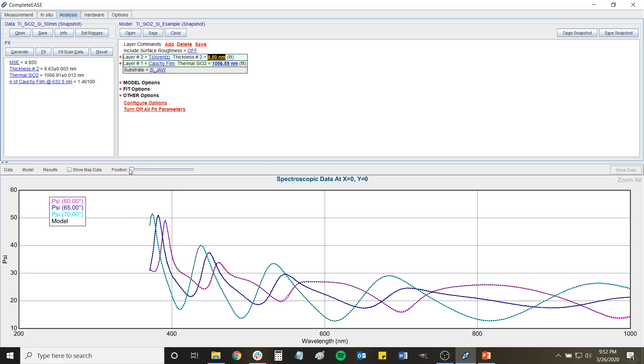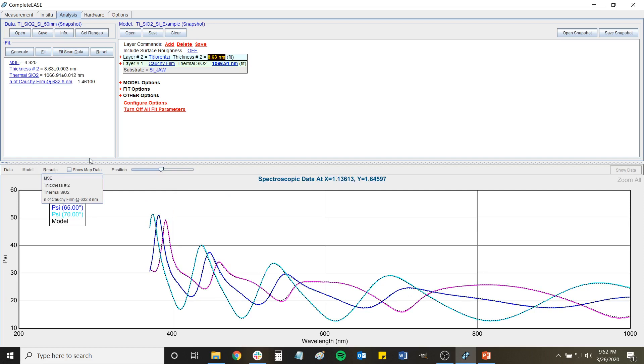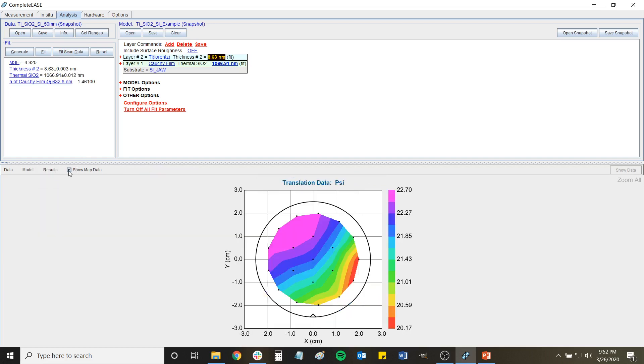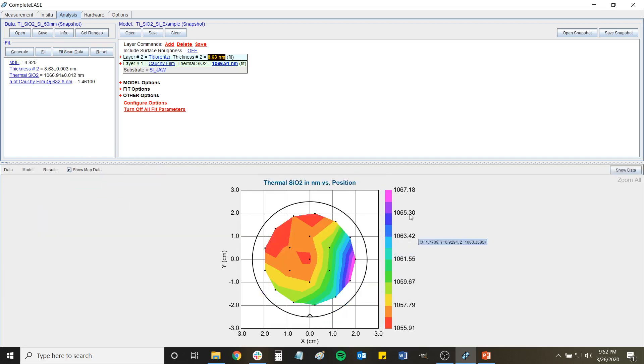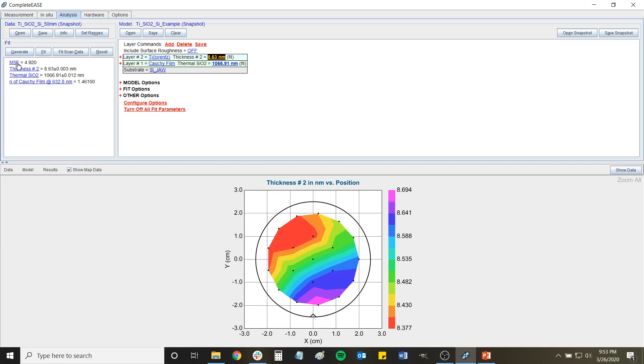So like fitting any map scan, I can just hit fit scan data and then show map data and then look at the results. And I can look at my SiO2 thickness and I can look at my titanium thickness, and you can see it's a pretty small range. The error is decently low.